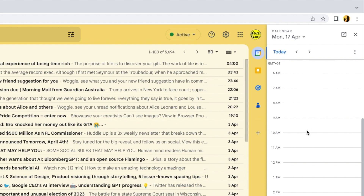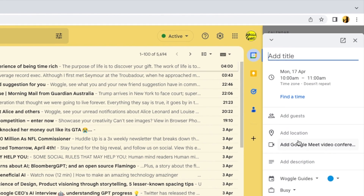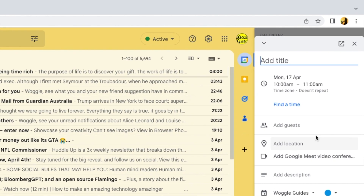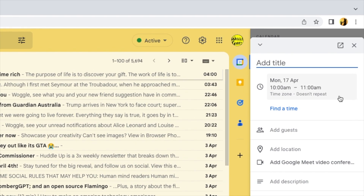I'll choose to have my meeting at 10am by clicking into the day schedule at that time. A blank meeting invite then appears and you'll see it's already set for the day and time I chose. I now need to add some further details to this invite so that anyone I send it to knows what it's in relation to.